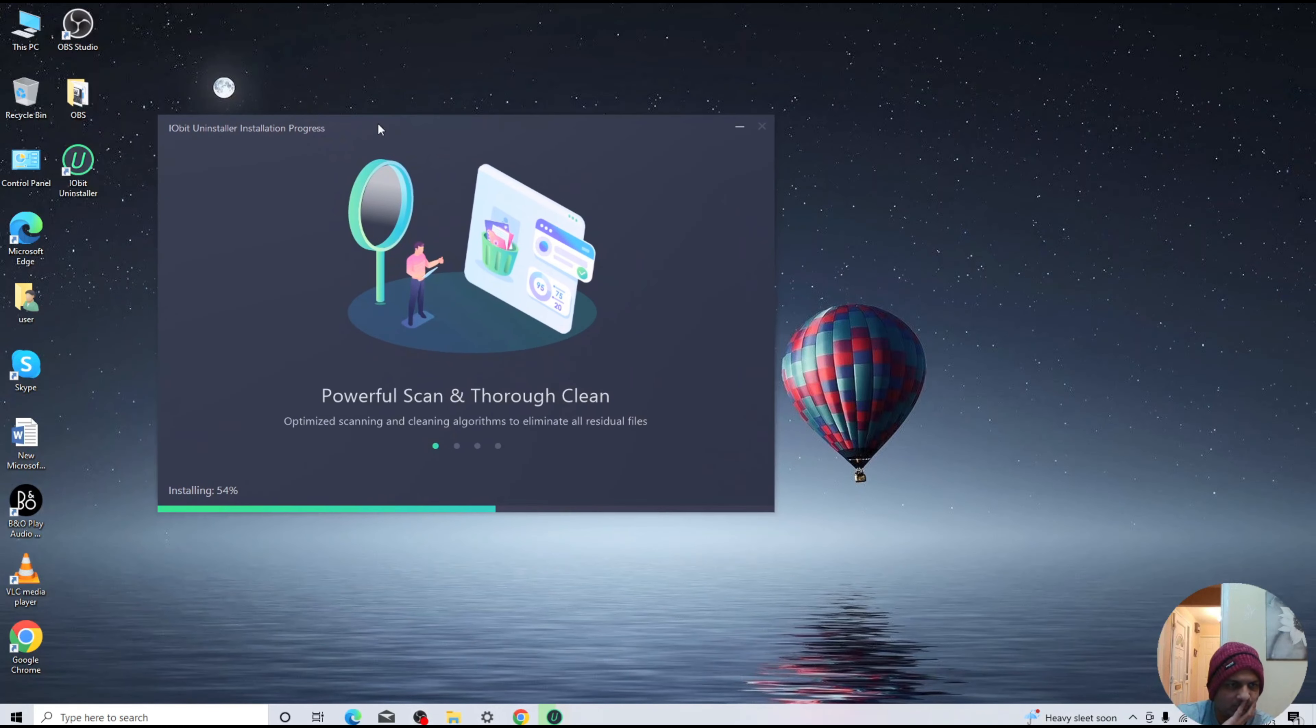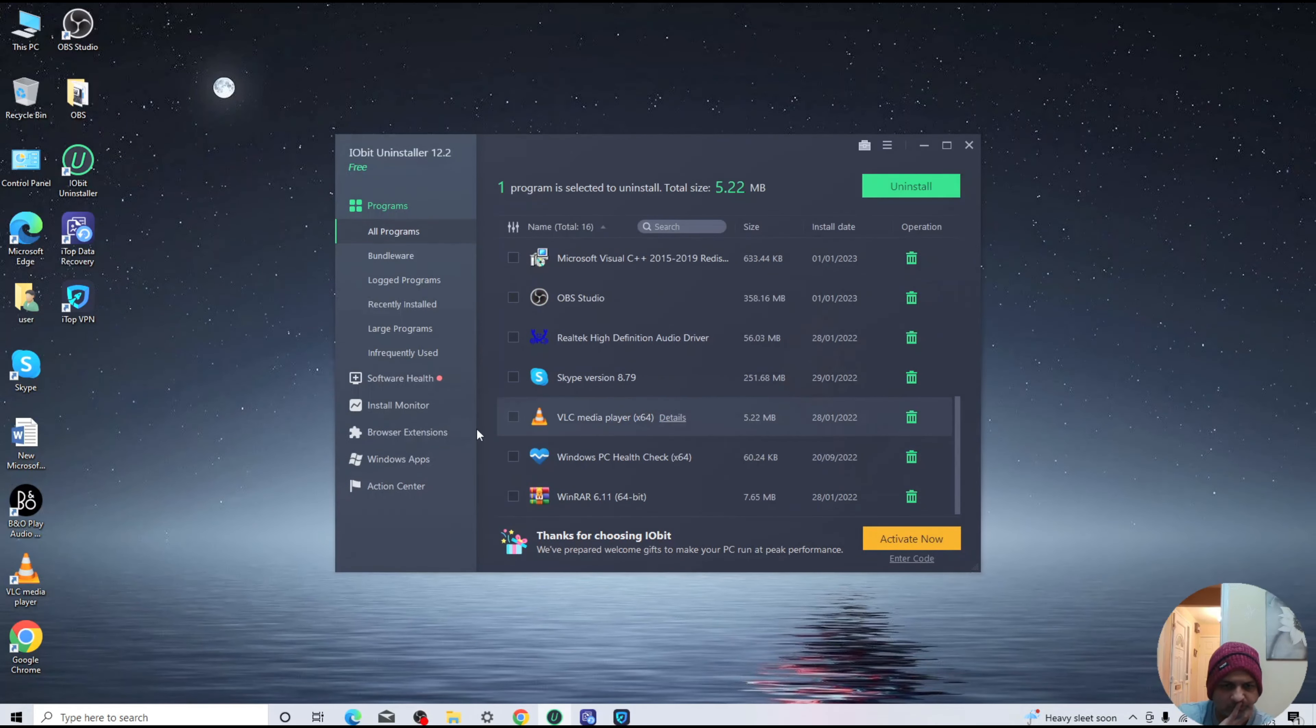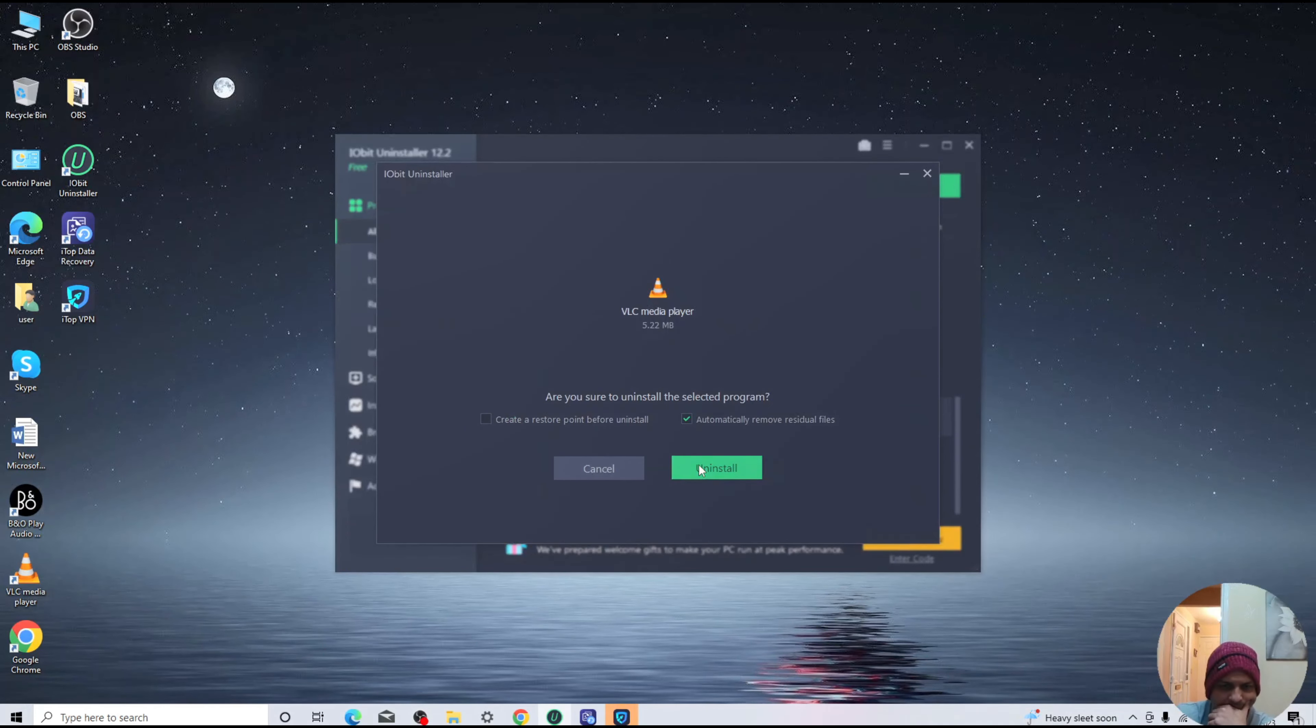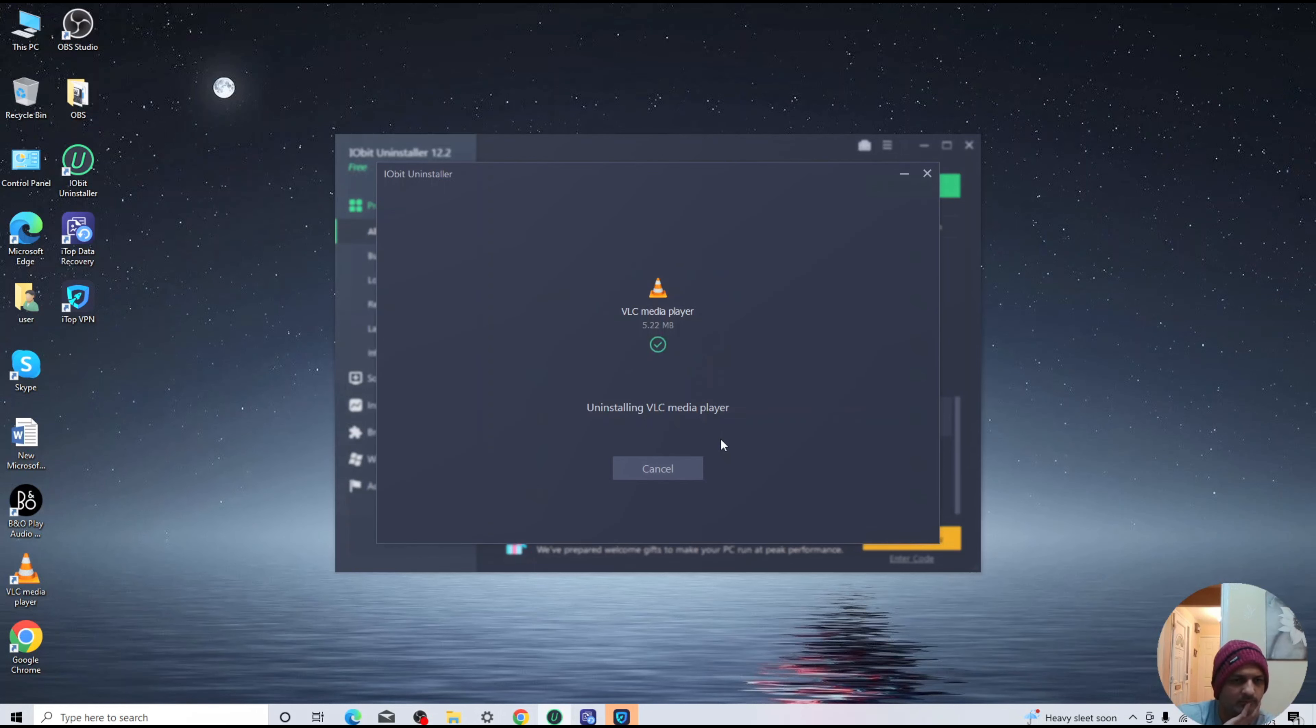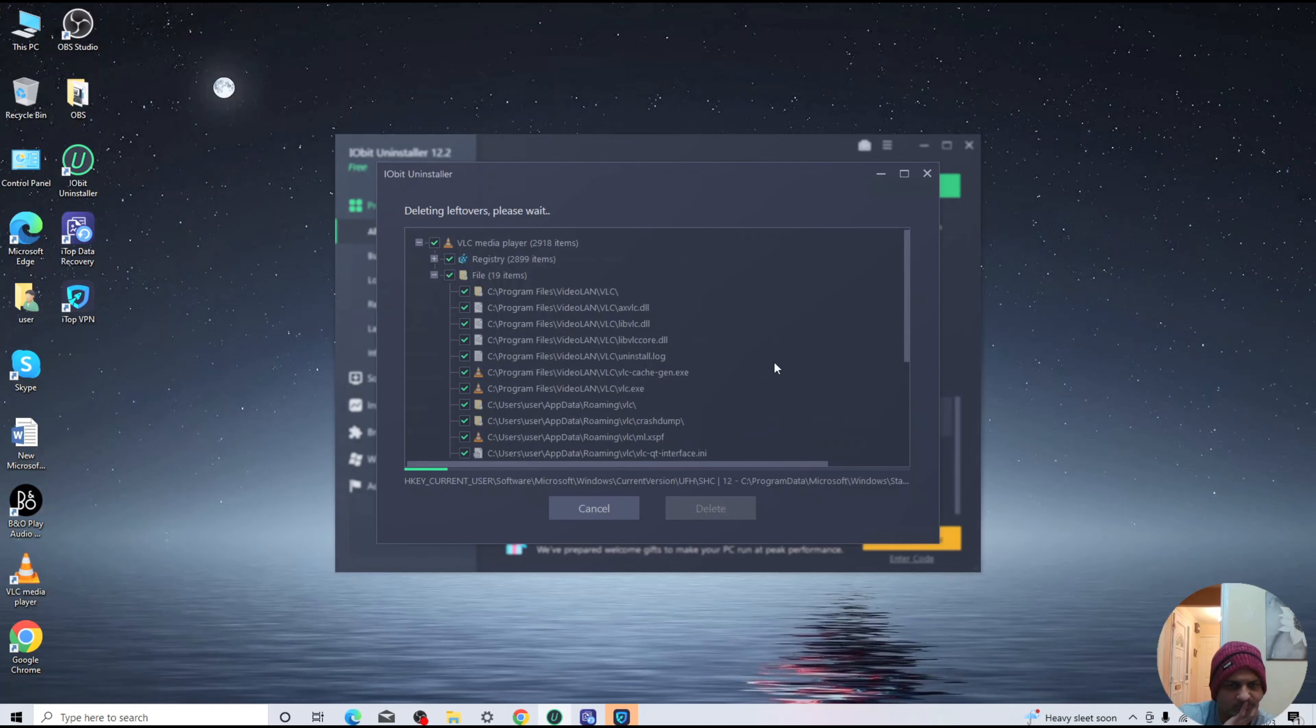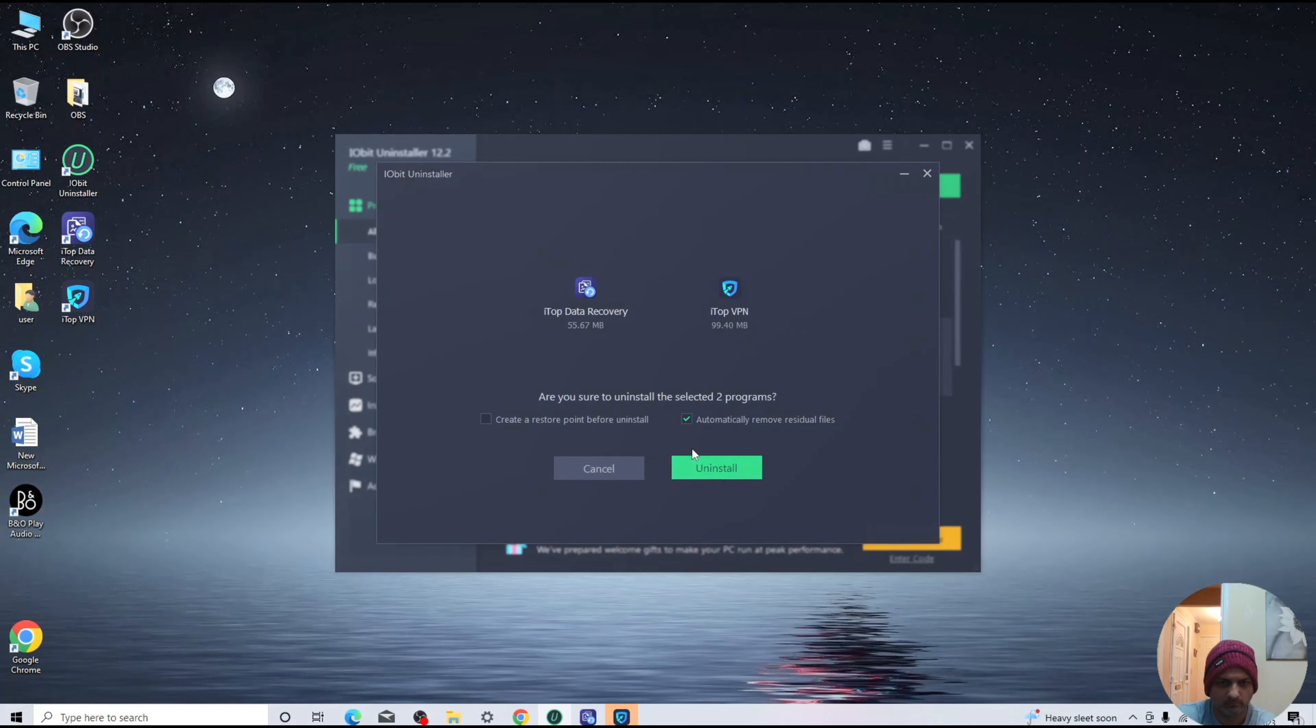It will take a few moments before the file is completely installed. After that, open it and select the file or the software, and then click uninstall. That's it! Your software is now uninstalled and it will also delete the software file from root directory.